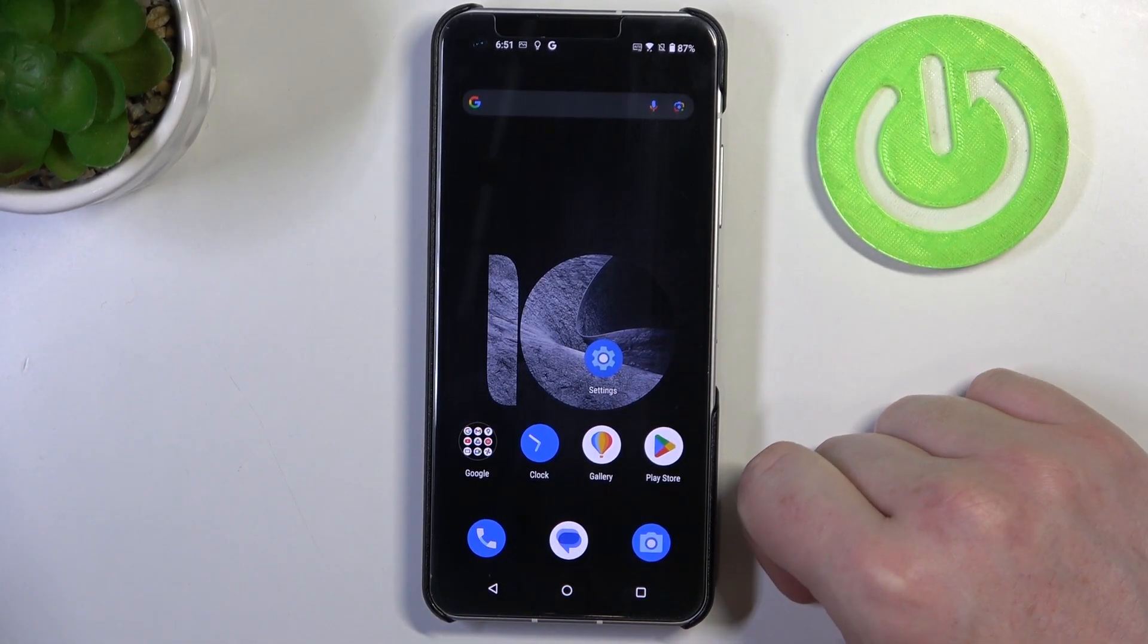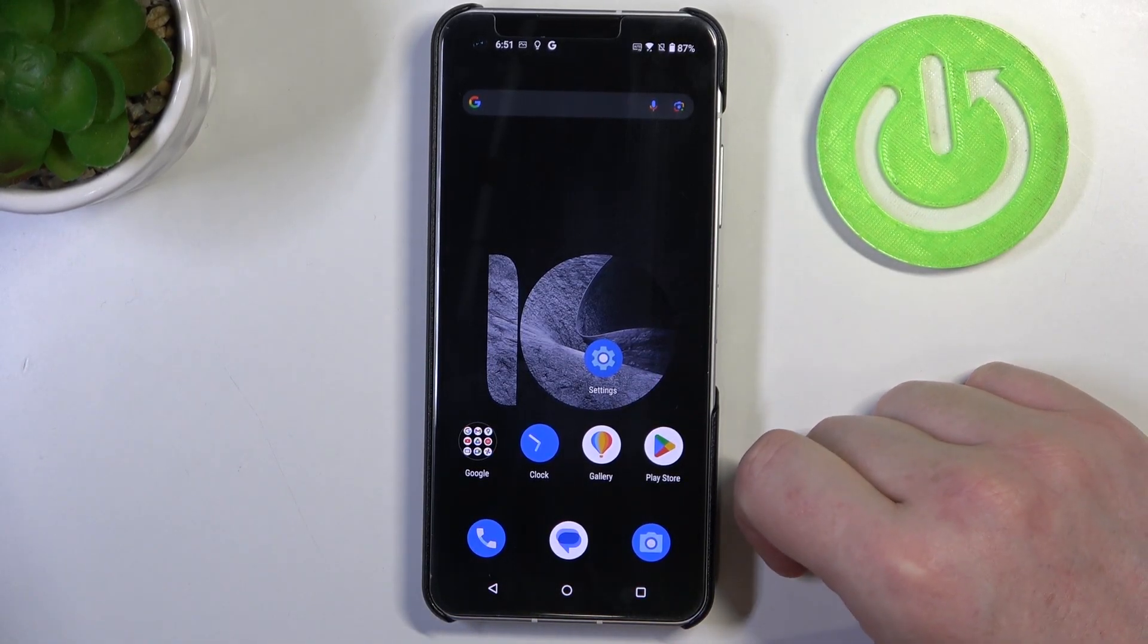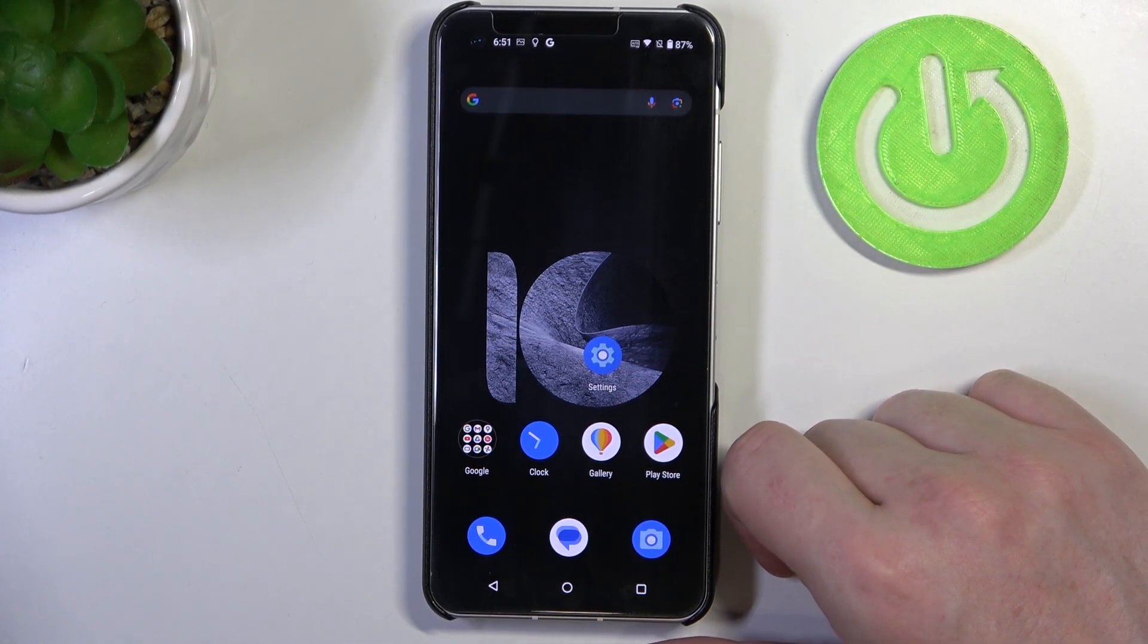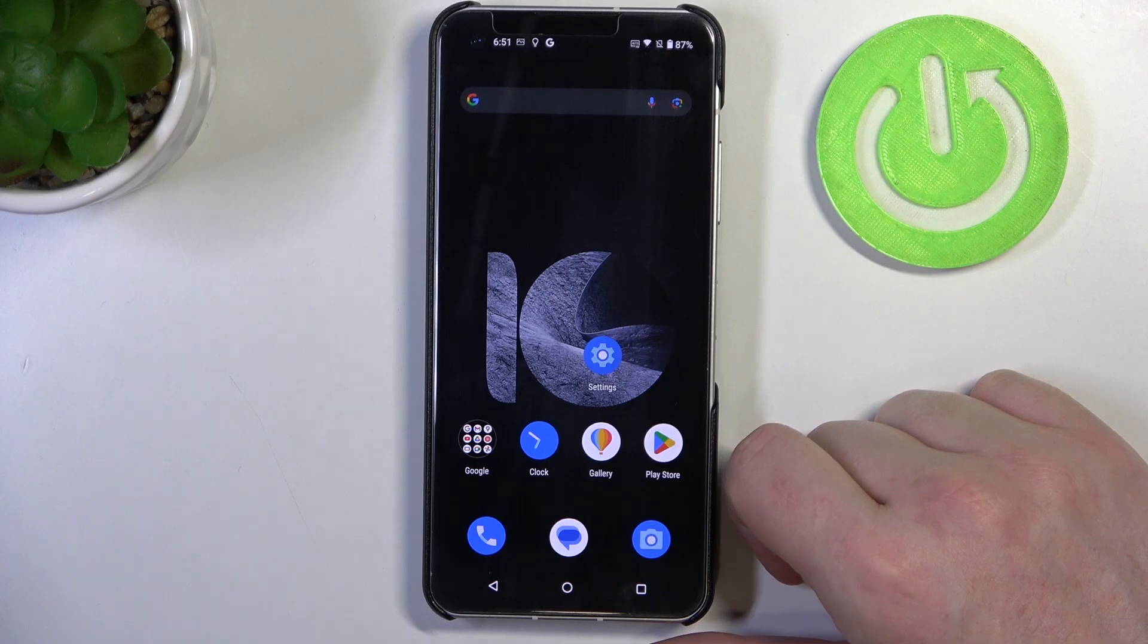Hello, in this video I want to show you how to use all gestures and motions on Zenfone 10.